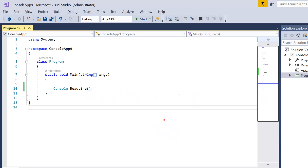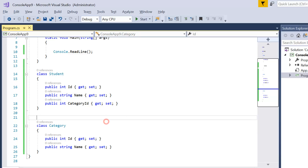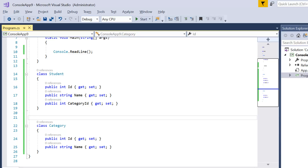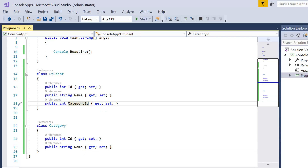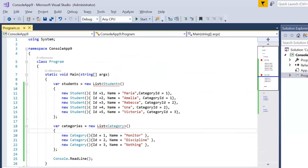Let's see in the demo how it works. Here I am in Visual Studio with a basic console application that has just the program class. I'm going to create two more classes — the Student class and the Category class. The Student class has three properties: ID, Name, and CategoryID. The Category class has two properties: ID and Name.